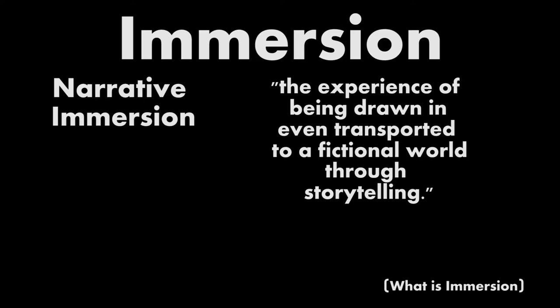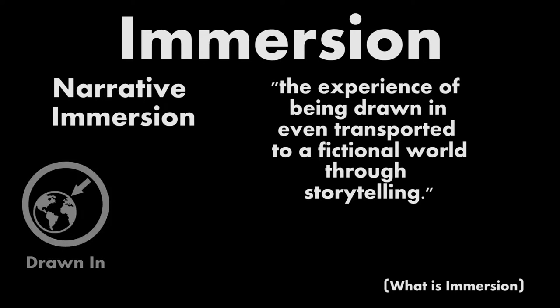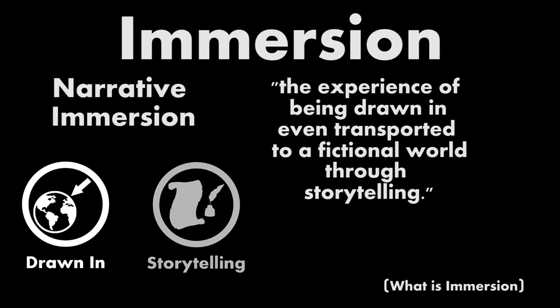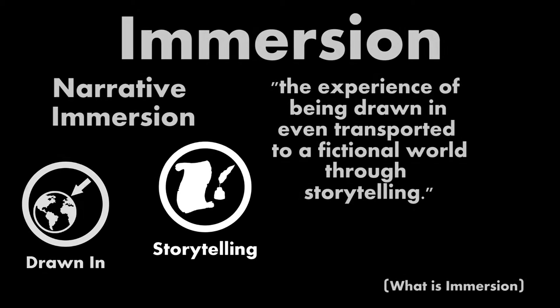The first is a more general aspect of immersion, that being that the player must be drawn in or transported to the game's world. What sets narrative immersion apart from other potential types of immersion is the catalyst for the immersion, that being storytelling. Storytelling in video games is a complex topic, and could take an entire episode, or series, on its own.